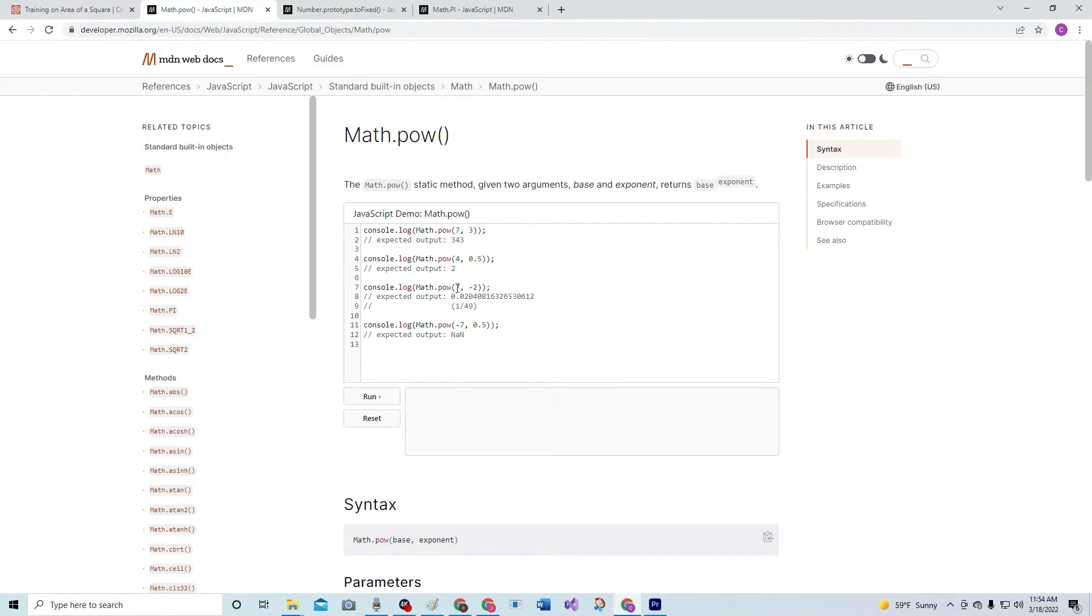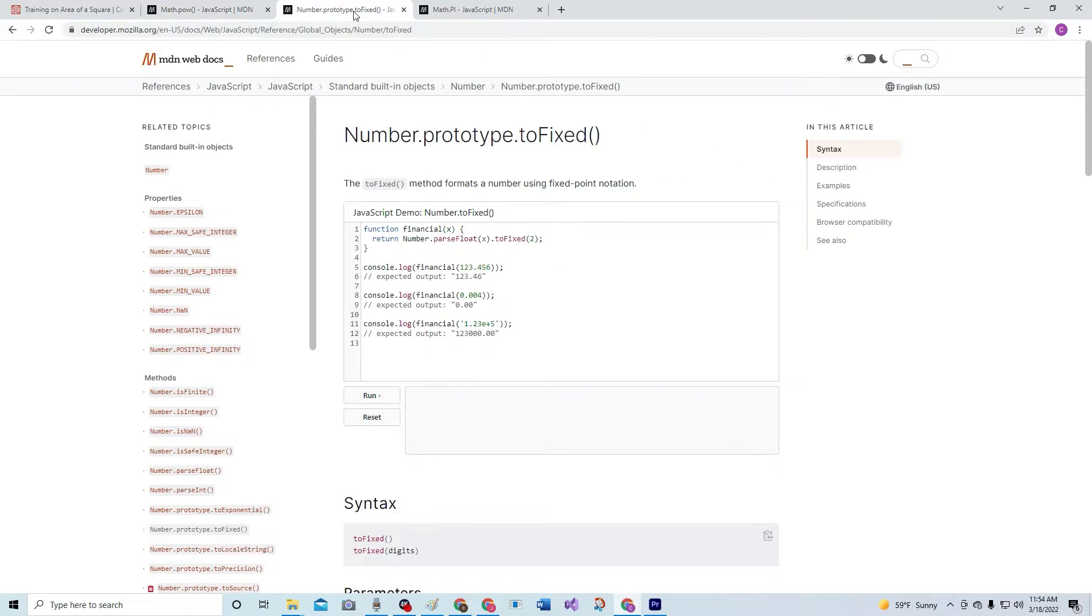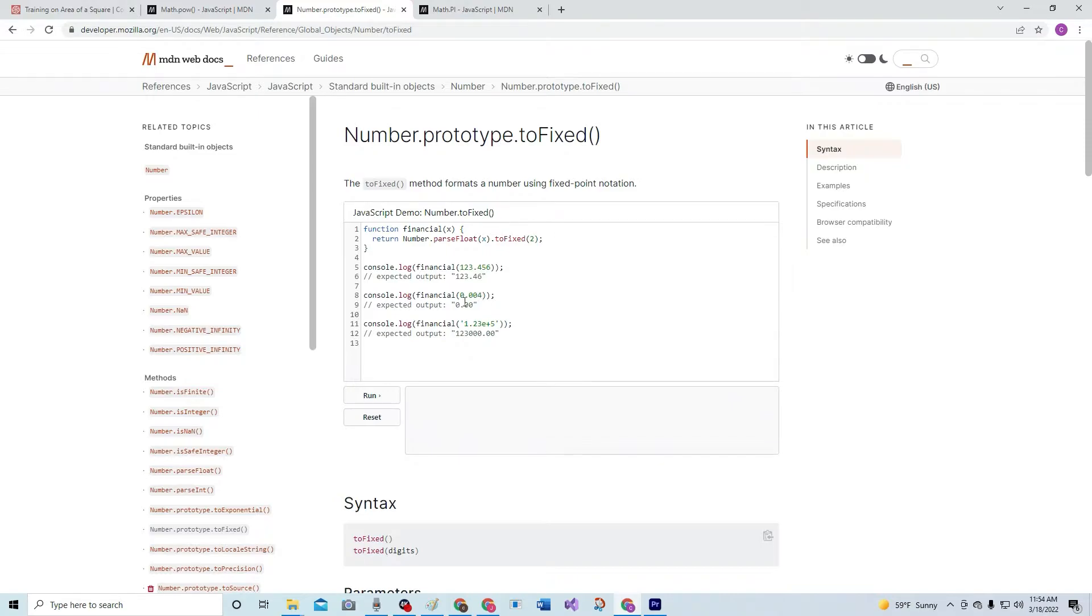Alright, cool, awesome. Also we're going to be using toFixed. toFixed is basically how you have decimal points. The method formats a number using fixed-point notation.